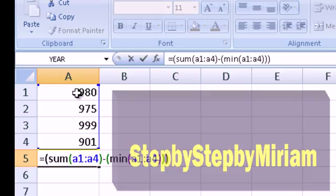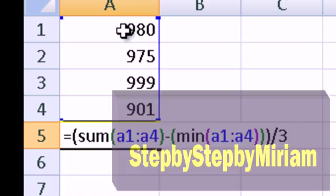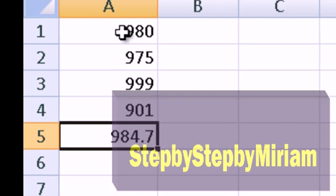Then divide the answer by 3. Why are we dividing by 3? We asked Excel to sum the four cells, then subtract the minimum cell — that leaves only 3 left. So we divide by the remaining number of cells and press Enter to get the result.